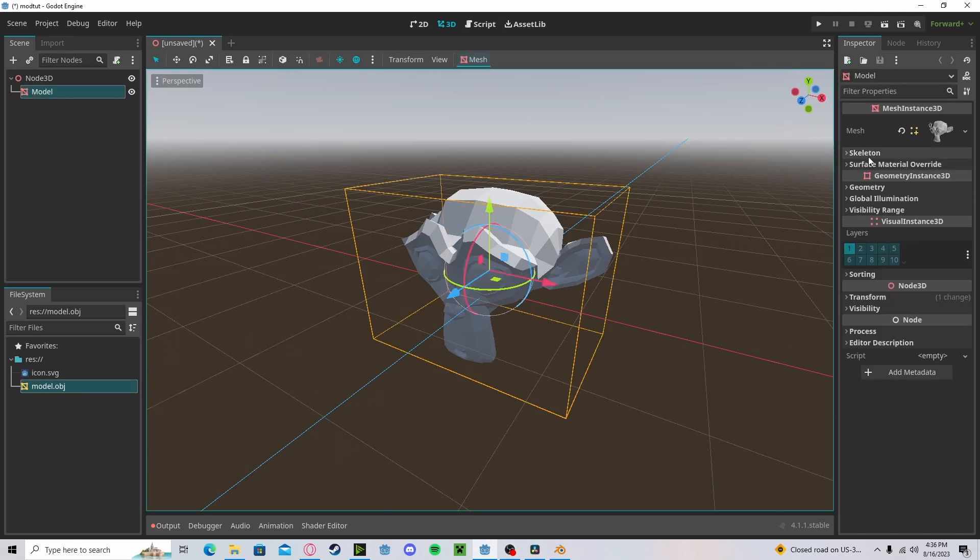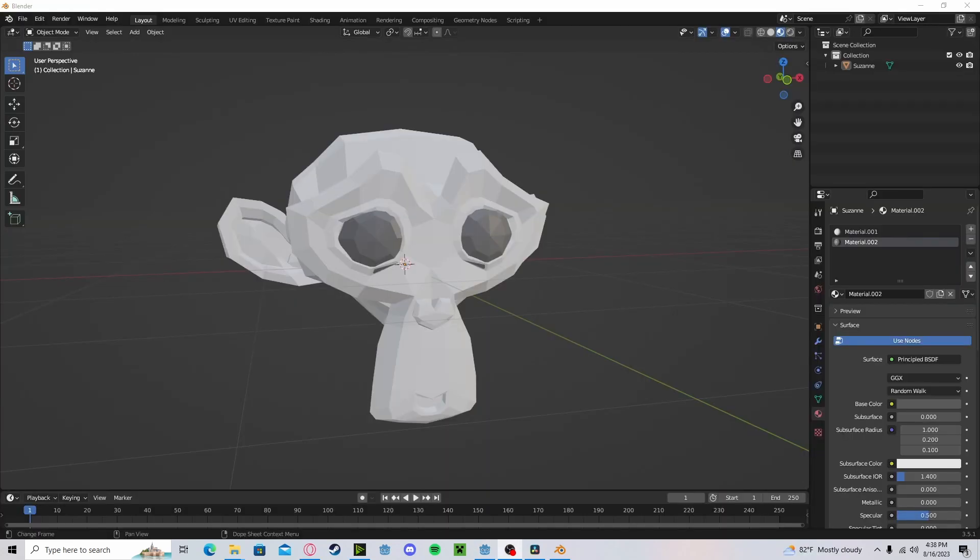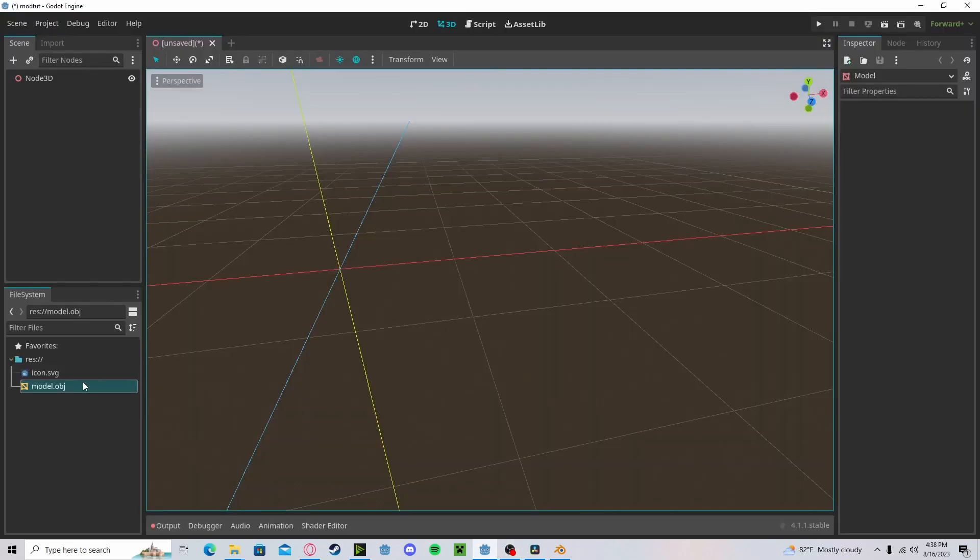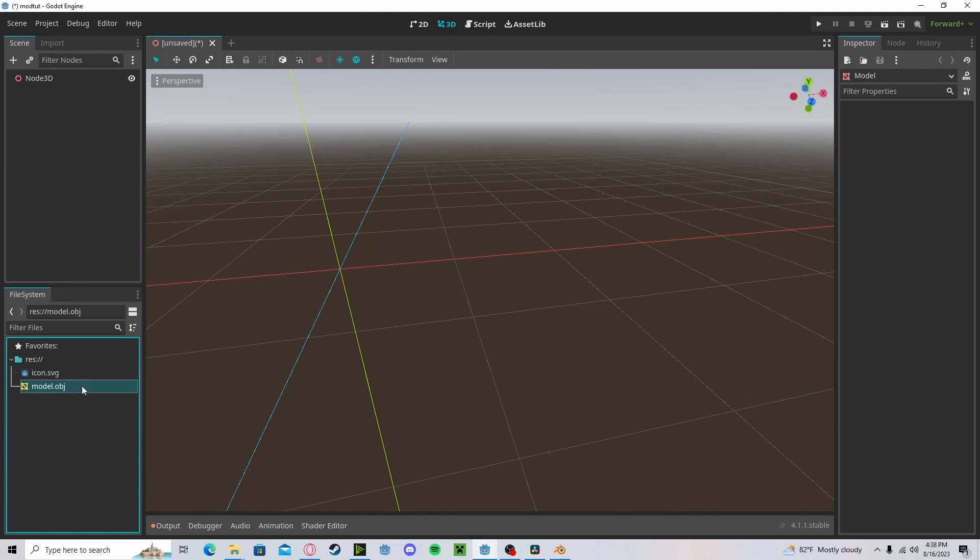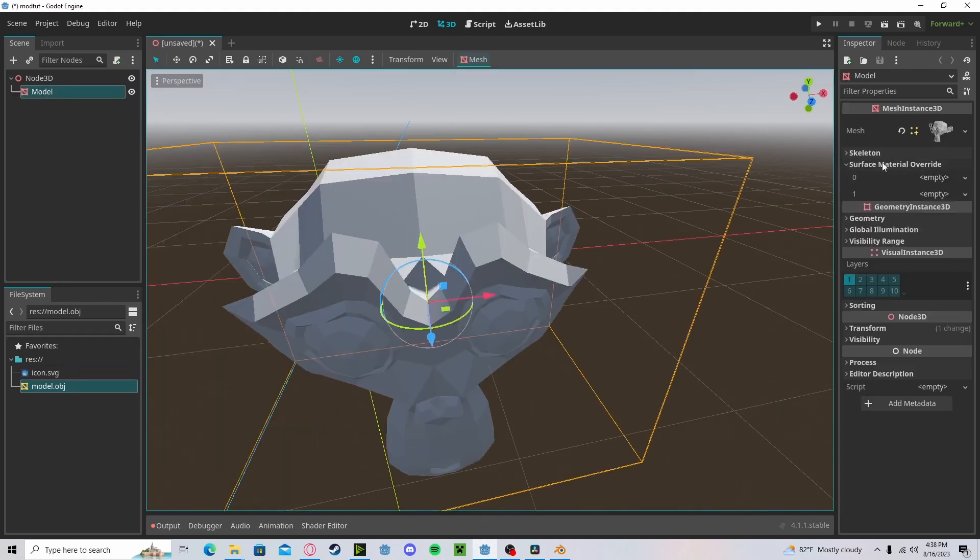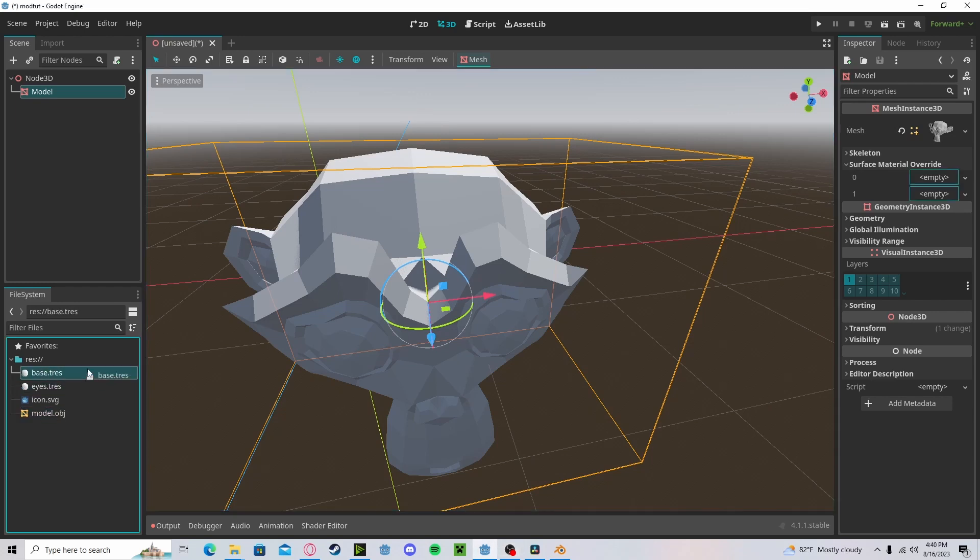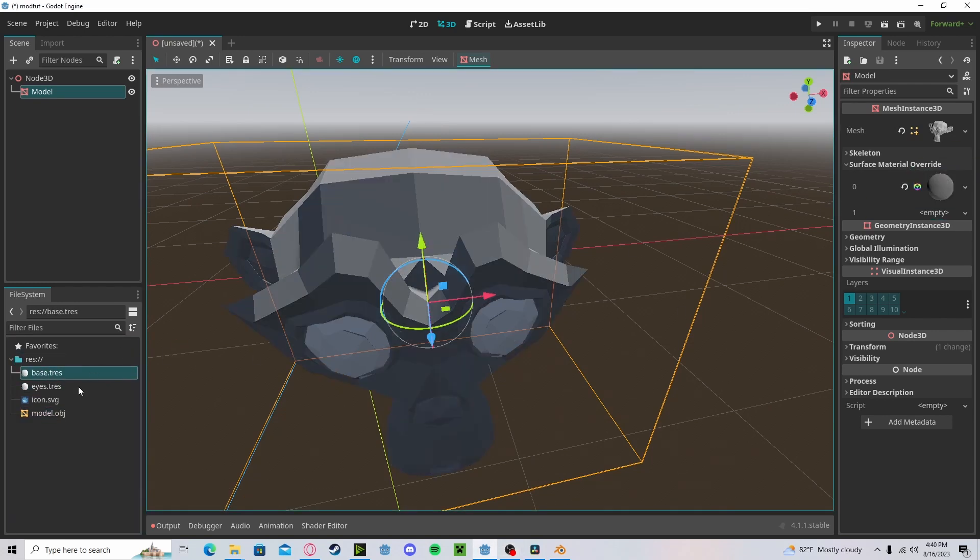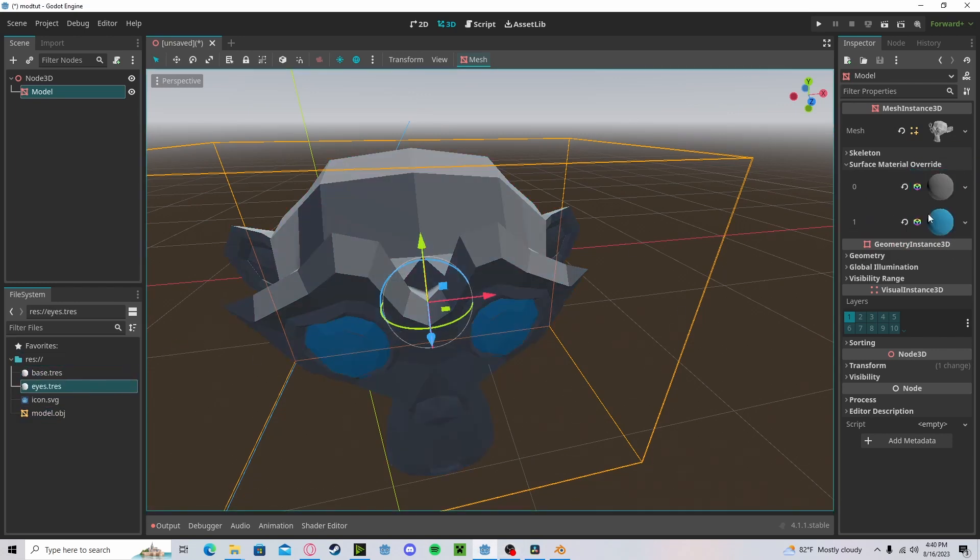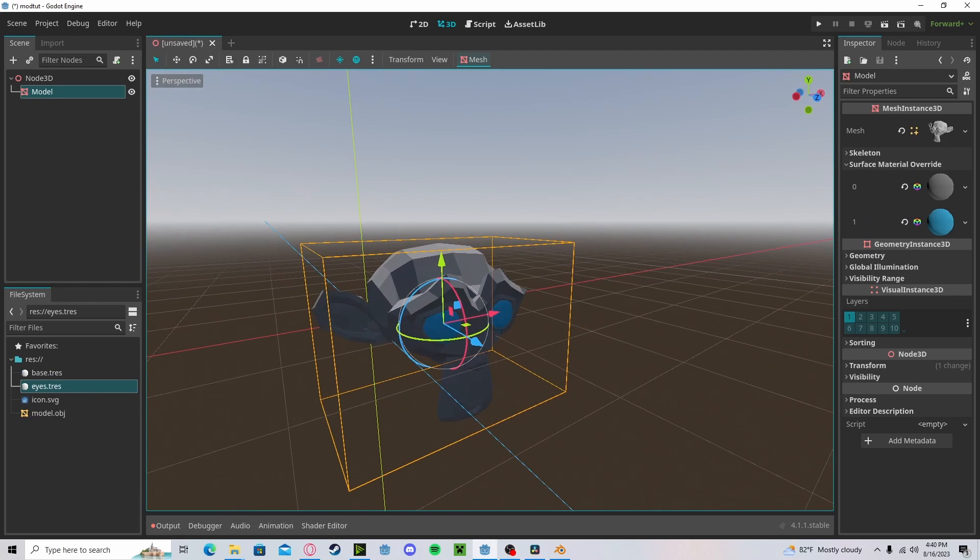Here you can select your materials. If your model uses multiple materials, it will import with the amount of materials that you have in your surface override. So you can take your materials and drag them to each corresponding material.